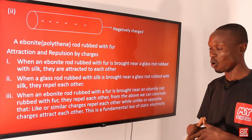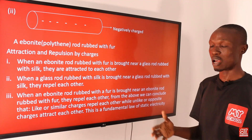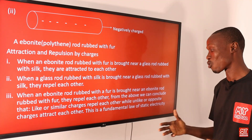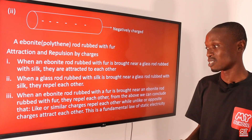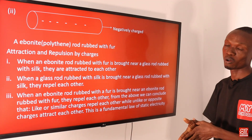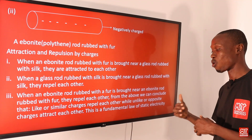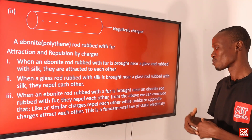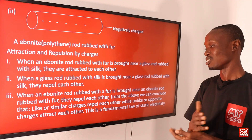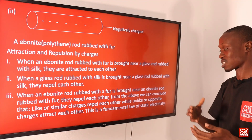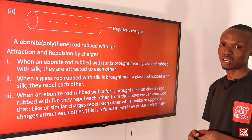From the above we can conclude that like or similar charges repel each other, while unlike or opposite charges attract each other. This is the fundamental law of static electricity. If in an exam you are asked to state the fundamental law of static electricity, state that like or similar charges repel each other while unlike or opposite charges attract each other.